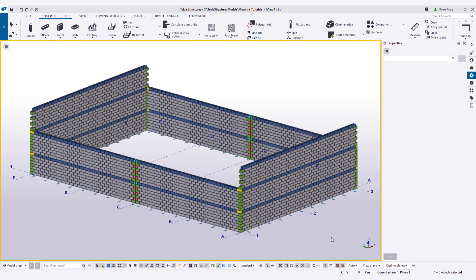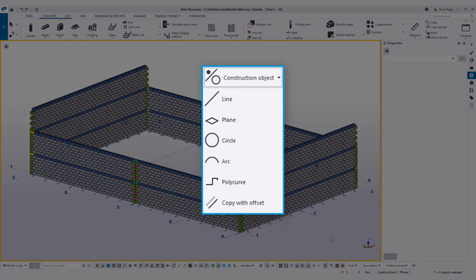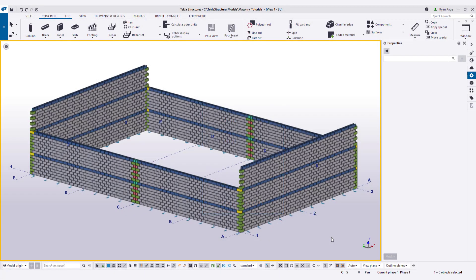Before we get into manually editing our walls, let's quickly touch on using construction objects. We'll be using construction objects throughout this lesson to help guide us in various tasks. Now, construction objects, as you may know, are lines and arcs and points that we can create inside the model, and they can help us locate insertion points for openings or other blocks or embeds. How users implement construction objects in the workflow is usually up to preference, but in this lesson, we're going to highlight a couple of the more common uses.